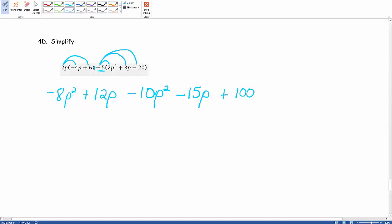The reason why we apply that negative with this number 5 is because it will make our signs much easier, so we're not dealing with a negative negative later on. That's why we try and take that subtraction symbol and apply it to that number that it's right next to.